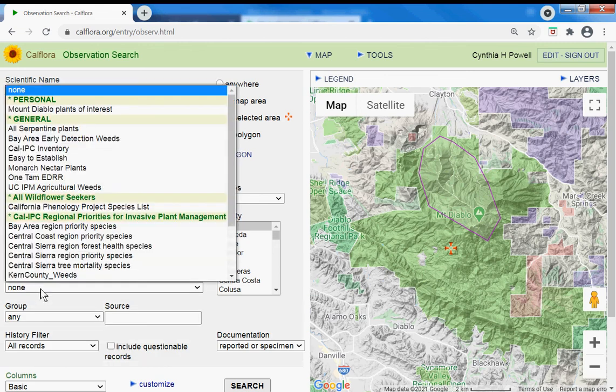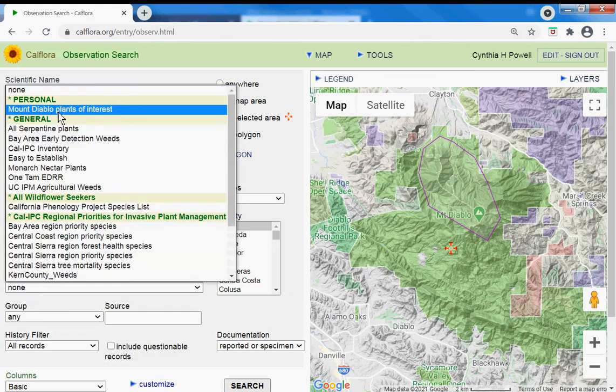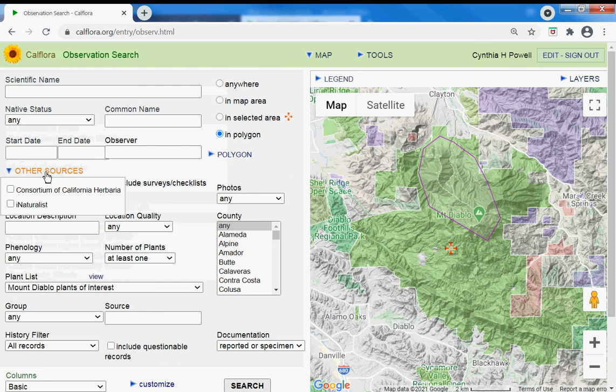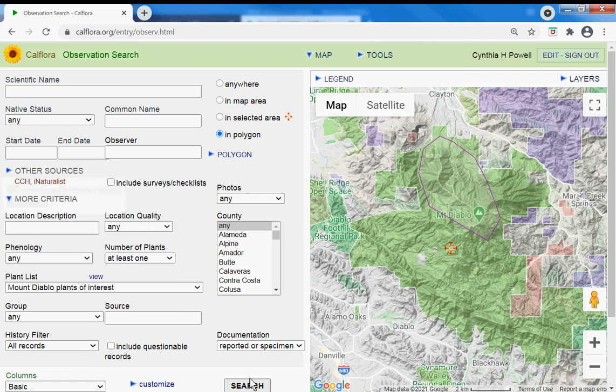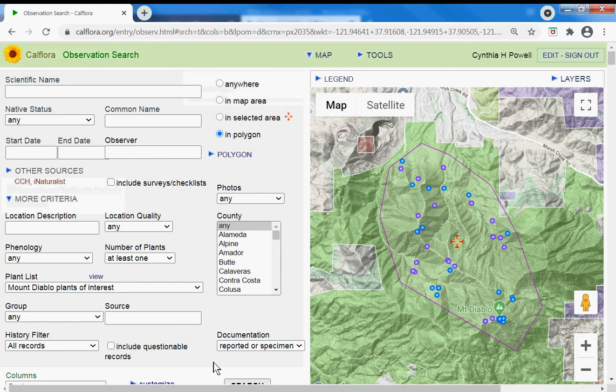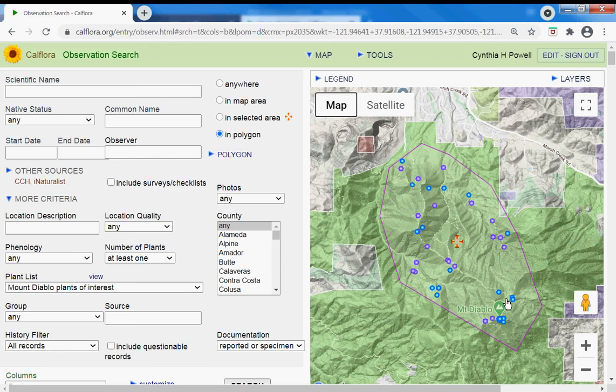Here's plant list—Mount Diablo plants of interest. And I'd also like to know about CCH, which are special specimen data, and iNaturalist, if observations from either of those sources show up in my area of interest. So let's search and see how many of my list of ten have already been seen in this area.